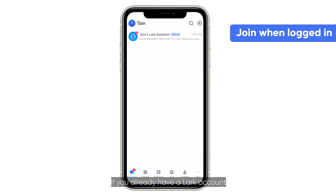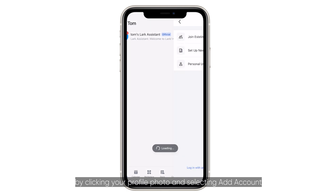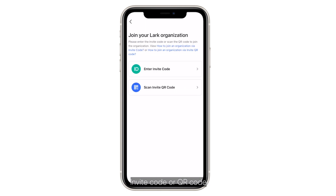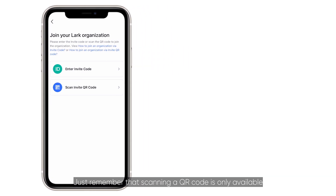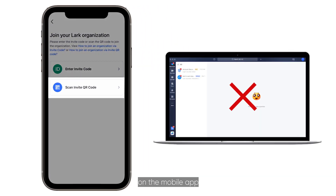If you already have a LARC account, you can log in and join an organization by clicking your profile photo and selecting 'Add Account'. Invite code or QR code? It's up to you. Just remember that scanning your QR code is only available on the mobile app.